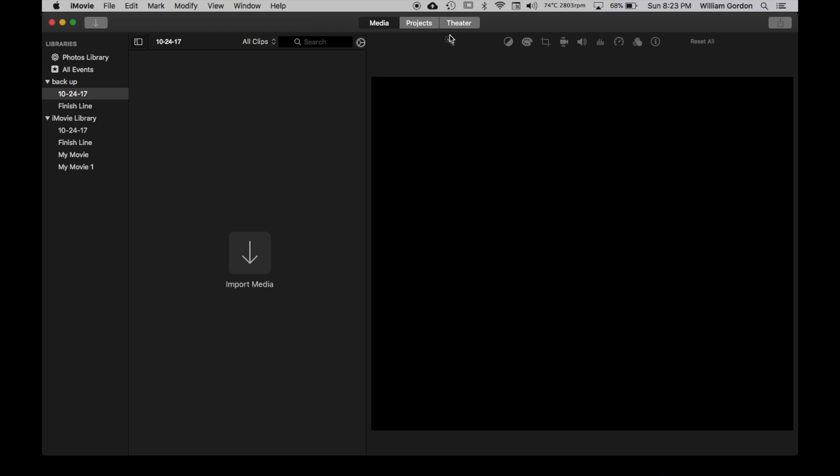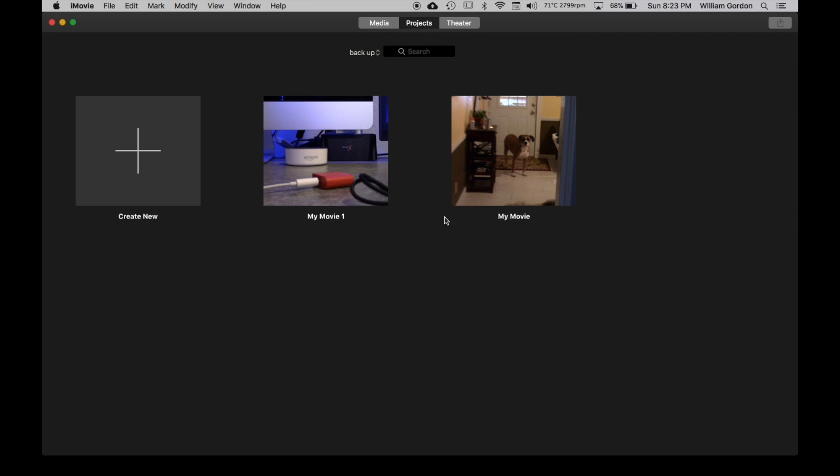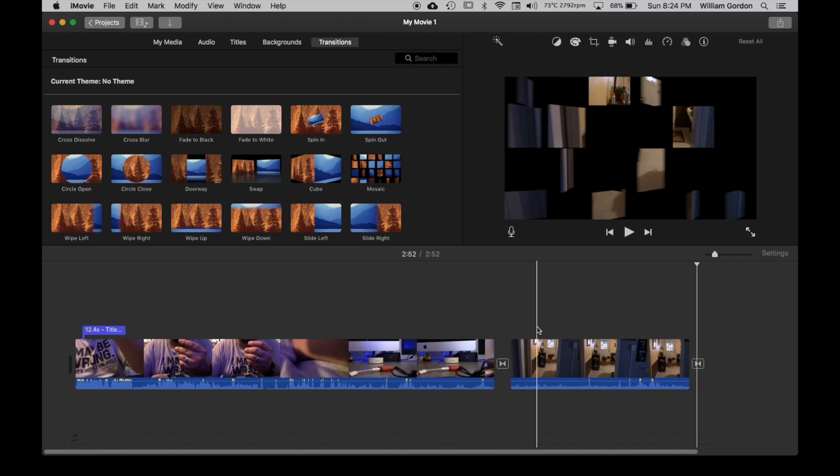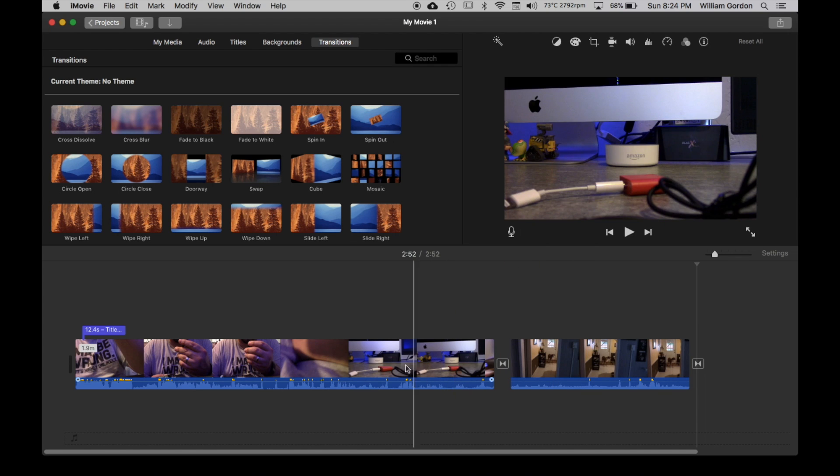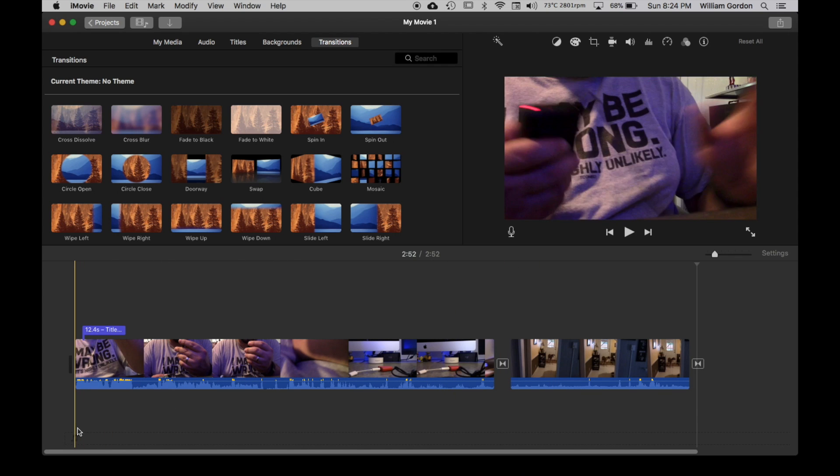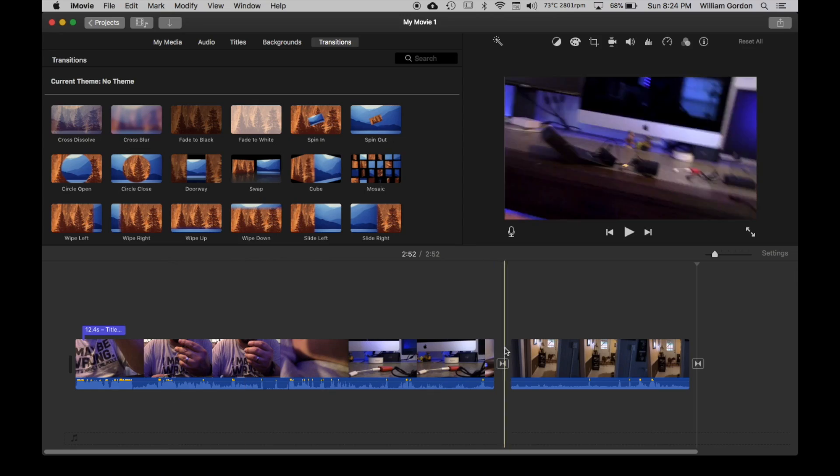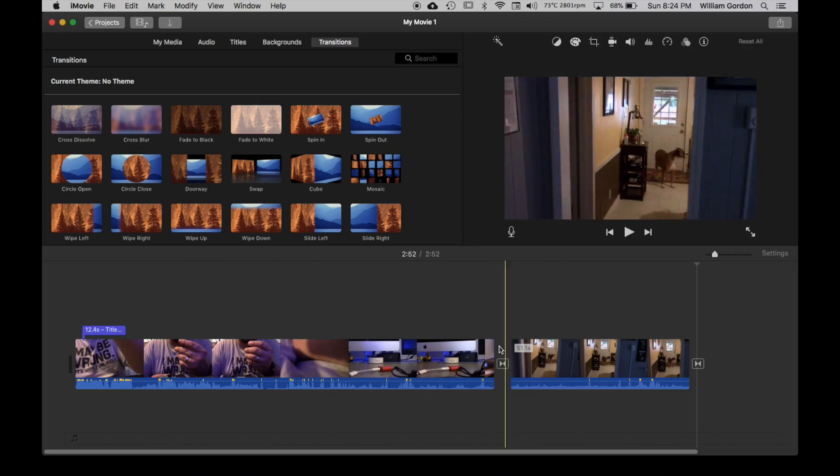And if you go to projects and you scroll down out of the original library into backup, bam, there's your projects again. And if you click in there, you can see all the transitions, the titles, everything is back the way it was.